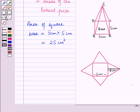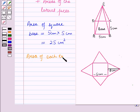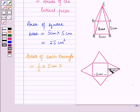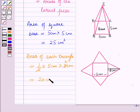We will find the area of the triangles by the formula: half × base × height. So the area of each triangle is equal to ½ × 5 cm × 8 cm. That gives us ½ × 40 = 20 cm².